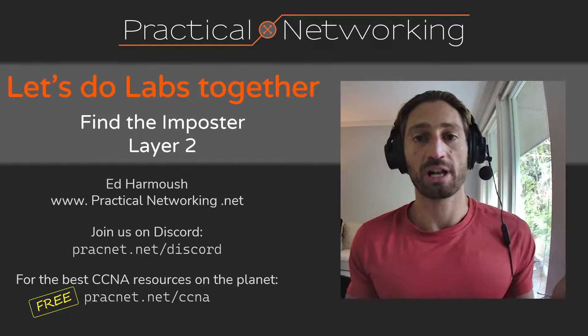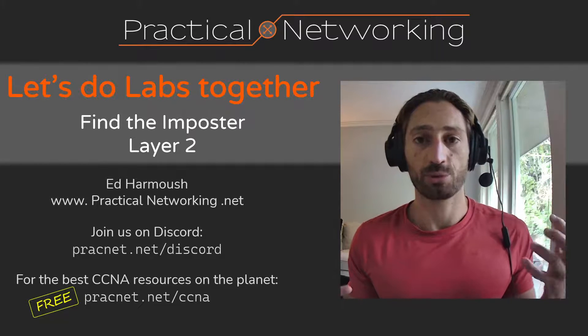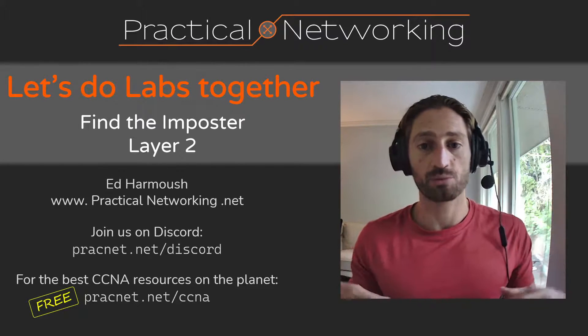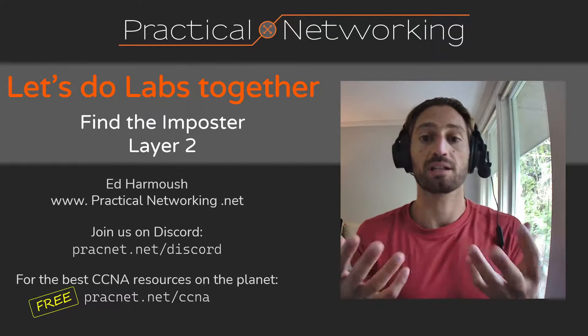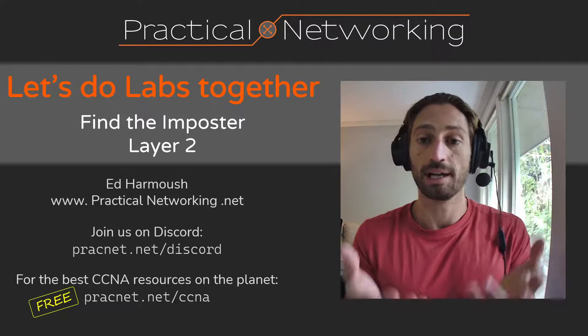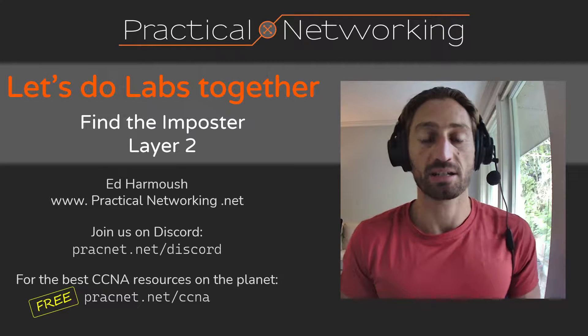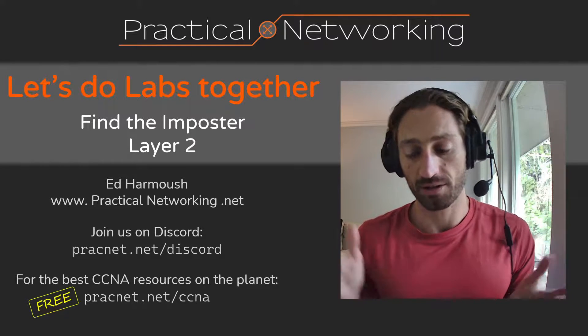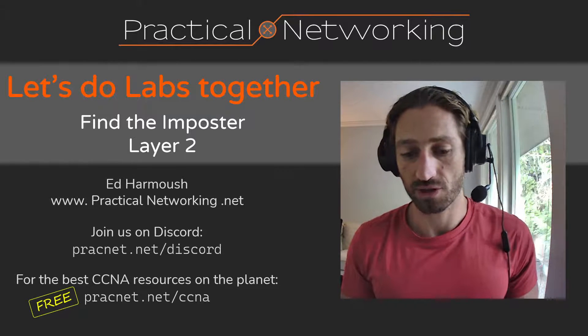Otherwise, that's really all I had for you today. The purpose of this particular live stream was just to present this lab to you. And again, you can access it over at my blog. And I'll, again, throw a link in the description.